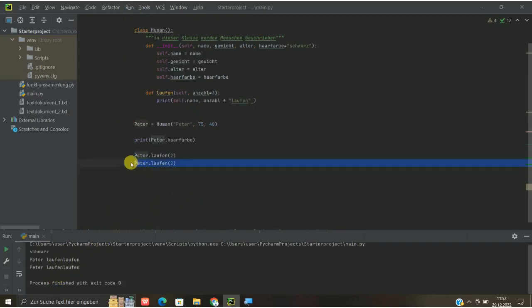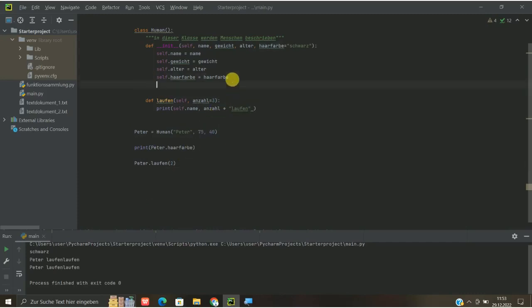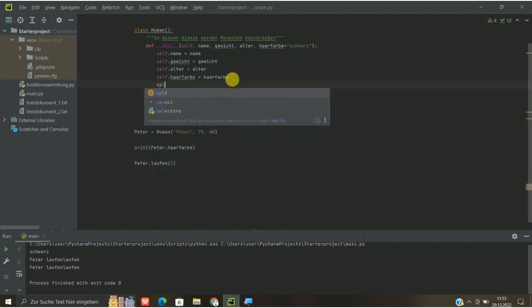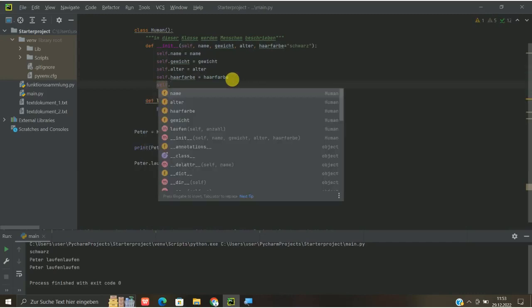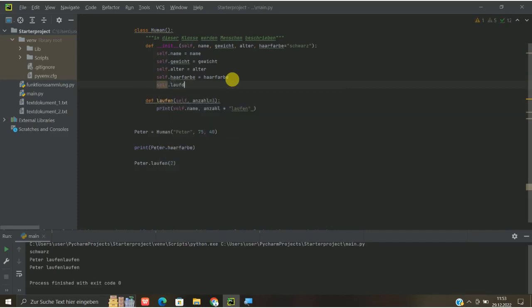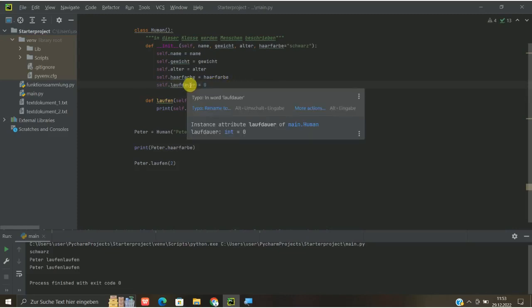dass wir das im Prinzip zweimal einfach nur angezeigt bekommen. Man kann das aber auch so machen, dass man das im Prinzip addieren kann, dass man das nur einen Wert rausgegeben bekommt. Wir müssen da hier uns oben erst nochmal eine Variable machen, wo wir im Prinzip sagen, wie soll denn die Gesamtlaufdauer heißen. Und da würde ich einfach mal sagen, wir machen hier oben self.laufdauer ist gleich und die setzen wir erst einmal auf 0, damit wir mit 0 im Prinzip anfangen.